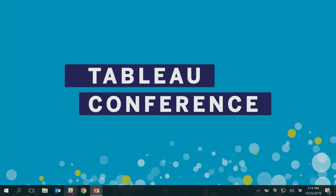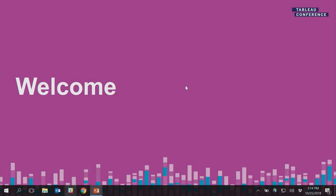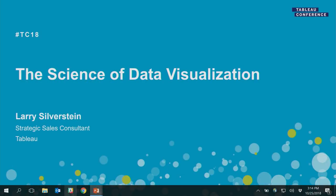Hello, everybody, and welcome. So you made it through TC. Almost. Thanks for spending an hour with me. This is the science of data visualization. My name is Larry Silverstein. I'm a strategic sales consultant at Tableau. I've been with Tableau for five years, and 12 years before that, I was with another business intelligence company.